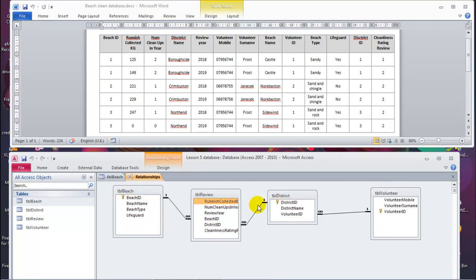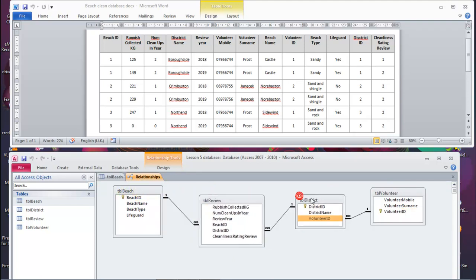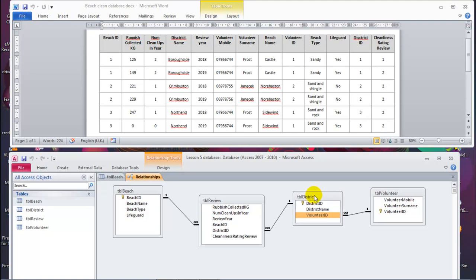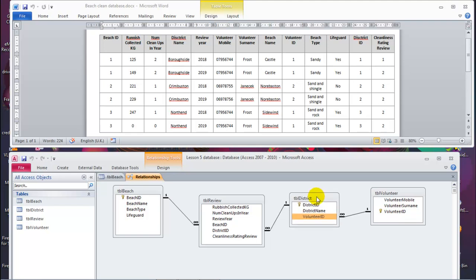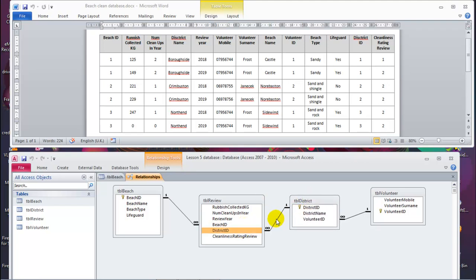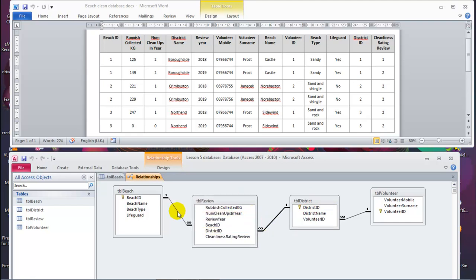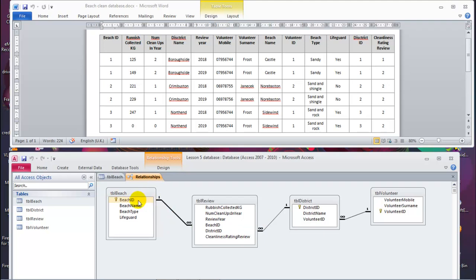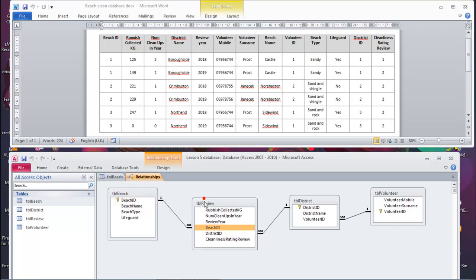It is worth making a note of each table and what it is. This table is both a related and a primary table. It's related because this relationship links these two fields, which in this table is a foreign key — making it a related table for this relationship. But it makes it a primary table for this other relationship, where you're relating this field with this field. So this table is a primary table in this relationship, and the same applies here.